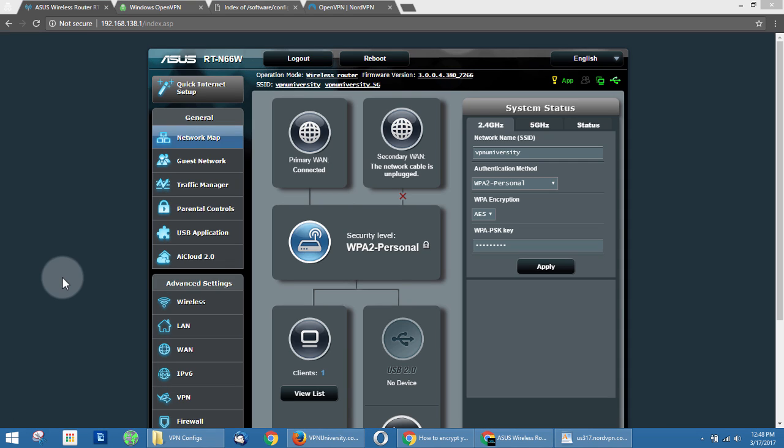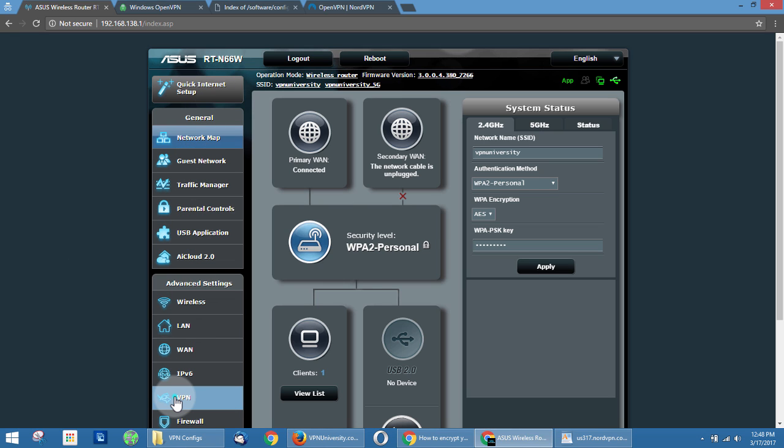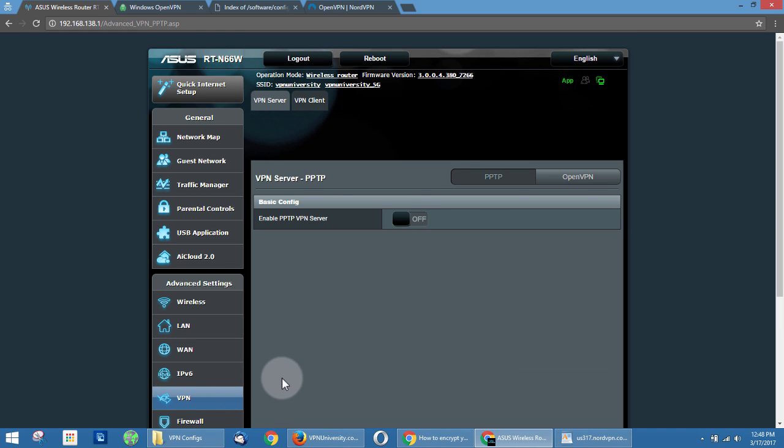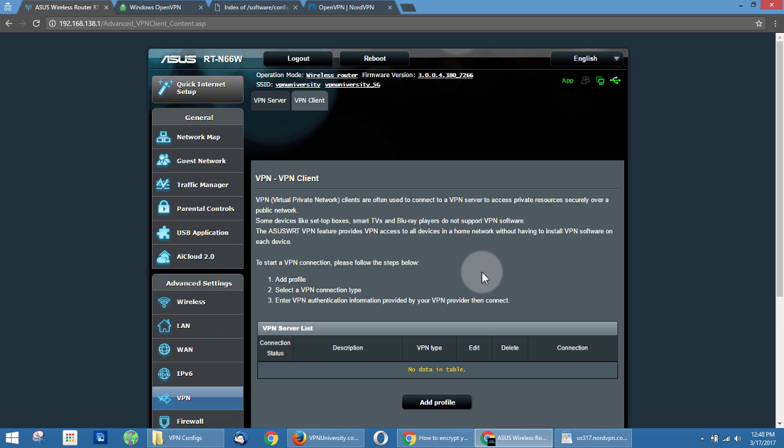Okay, so here we are in the router control panel, and in order to access the VPN settings, see this menu on the left, we're going to scroll down to VPN and just click on this. Right now, the default window it brings up is the VPN server mode. That's not what we want. We want VPN client mode, which allows us to connect to a third-party VPN server. So we're going to click on the VPN client tab.